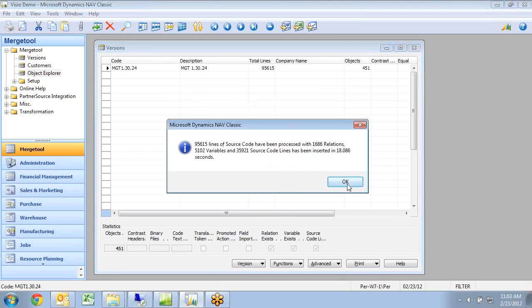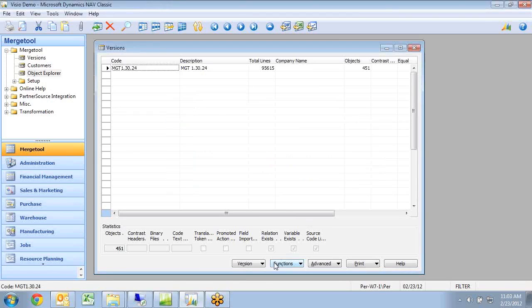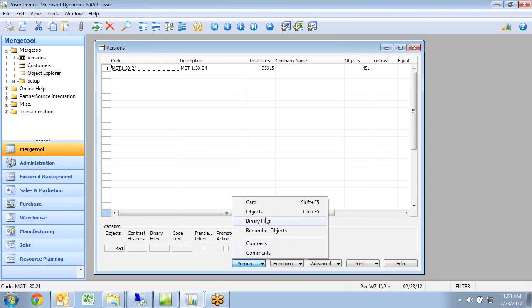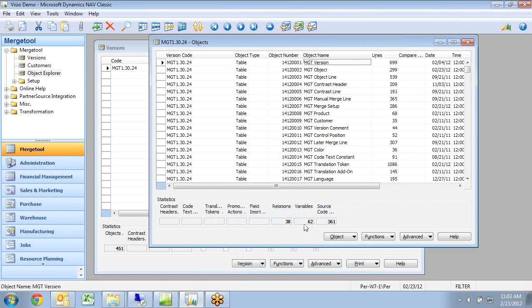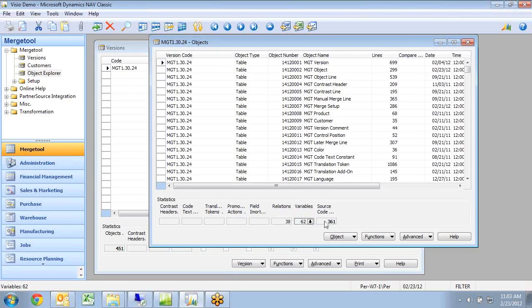So if I look at it, I can go down here and look at my objects and I can see for my version table in here, I have 38 relations, I have 62 variables and I have 361 lines of source code.